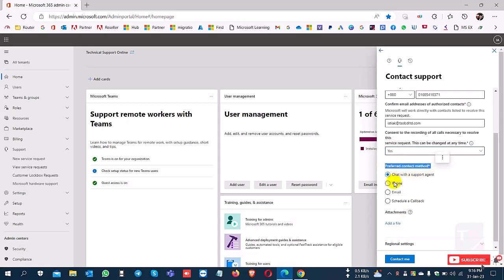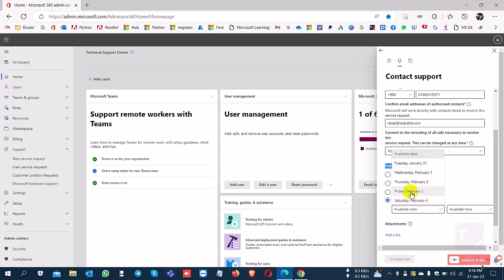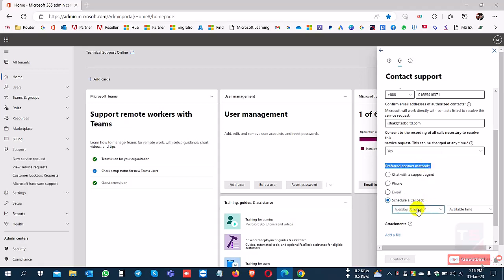Live chat support, phone call support, email support, and scheduled call support. If you select a date, they'll call back on that scheduled date.